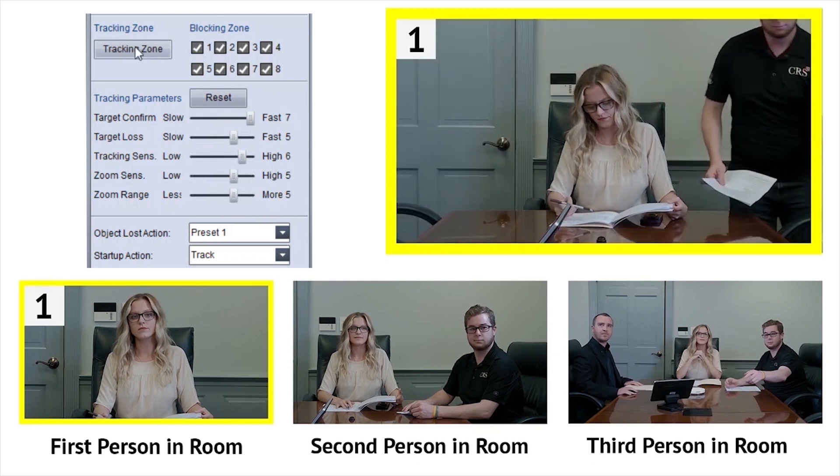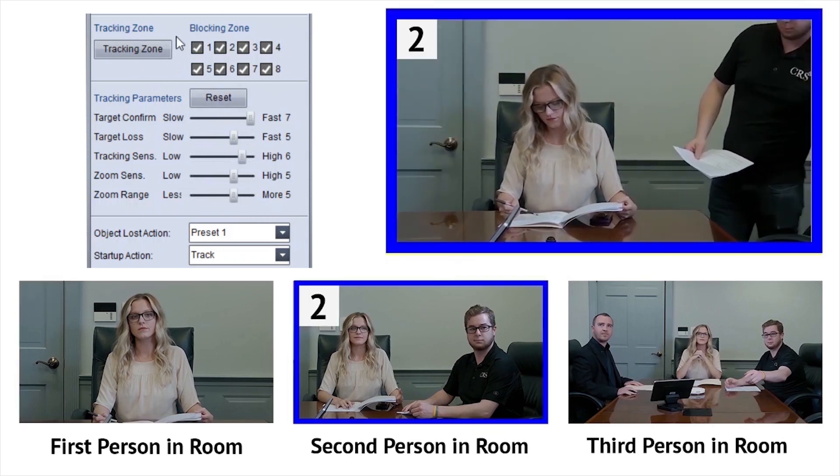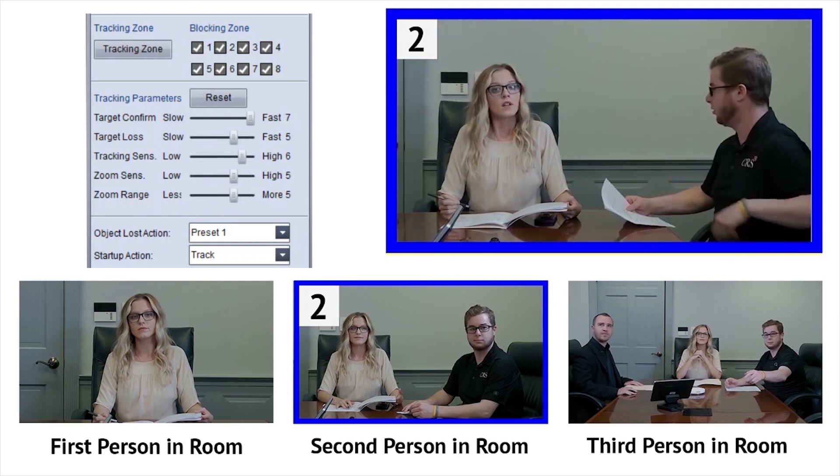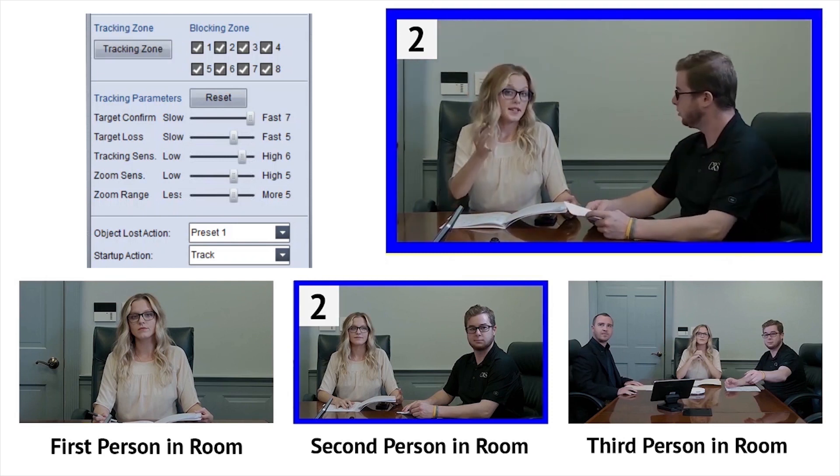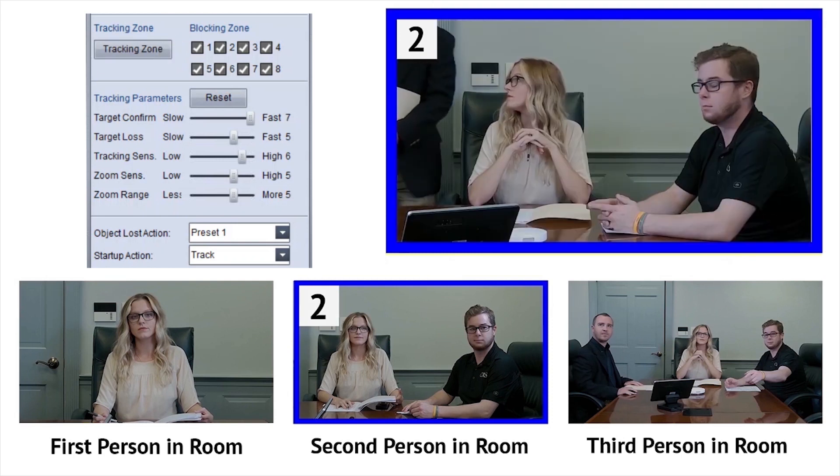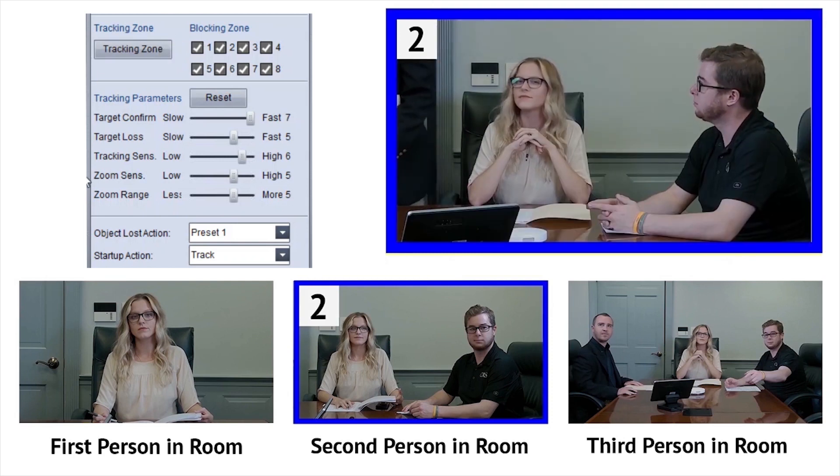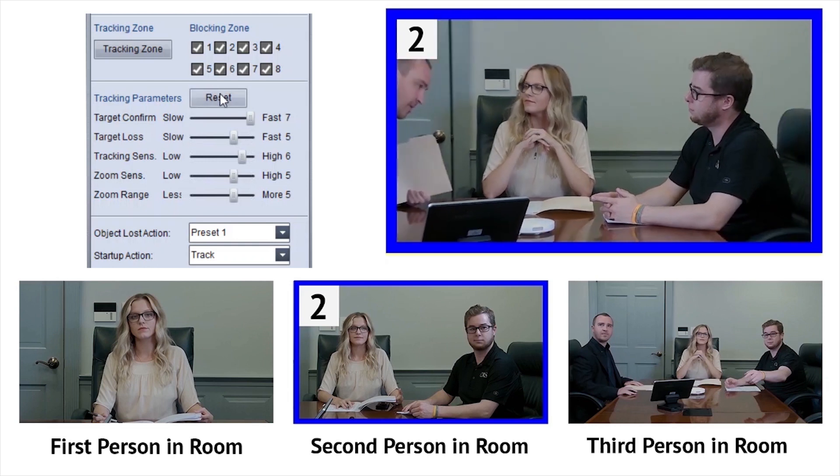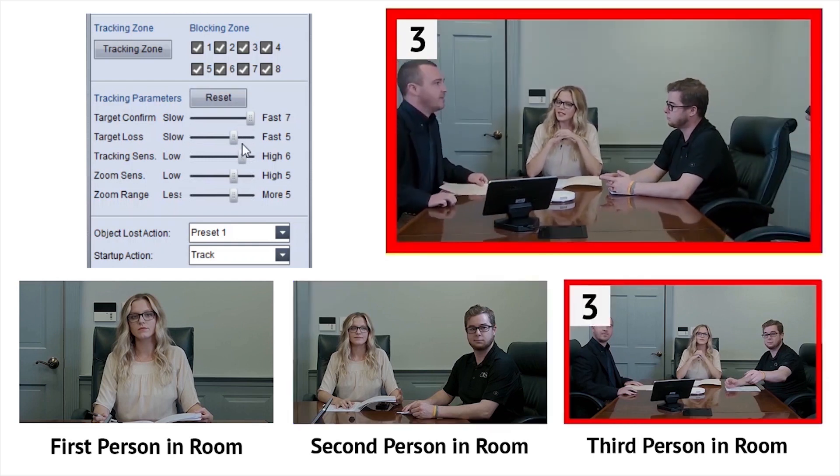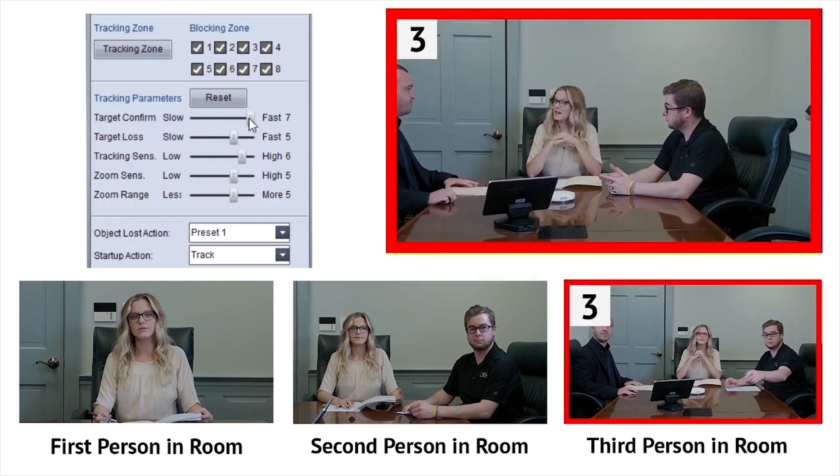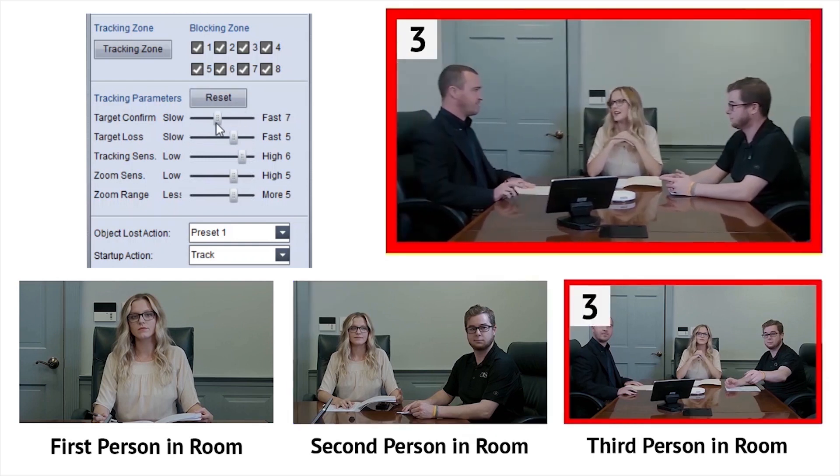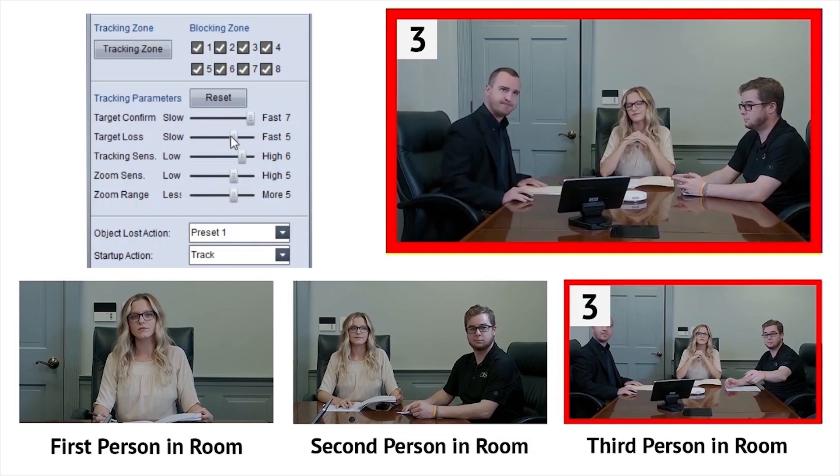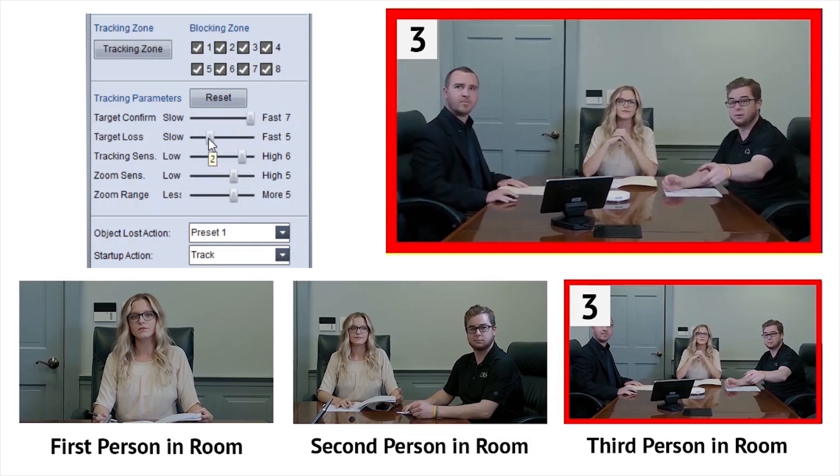Tracking sensitivity defines how much motion is needed to trigger the auto-tracking feature. Zoom sensitivity and range allows you to define how much the camera is allowed to intelligently zoom to maintain framing and reference from preset 1.